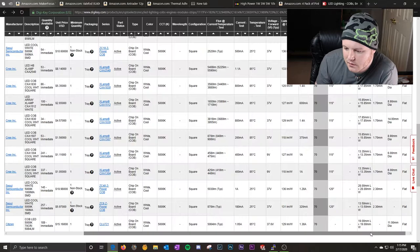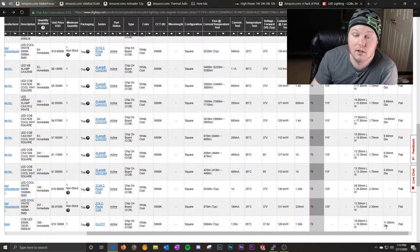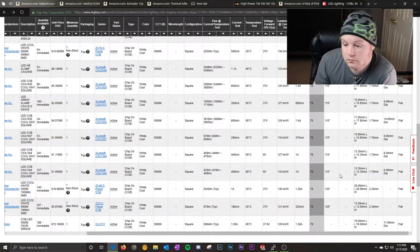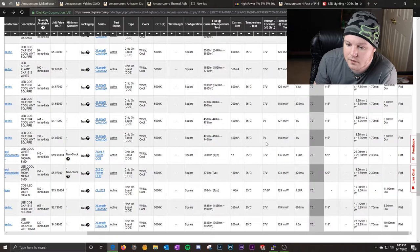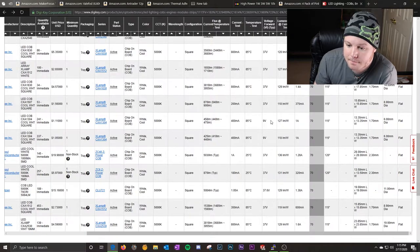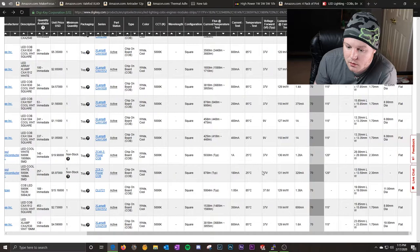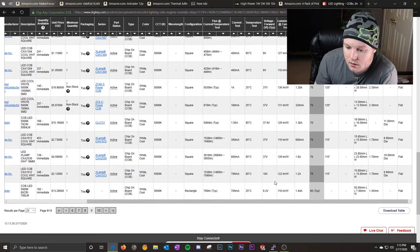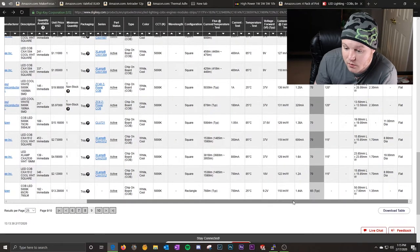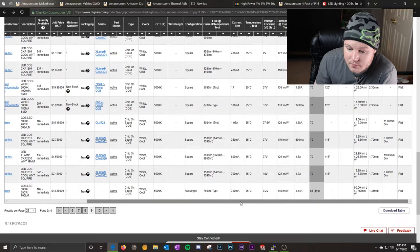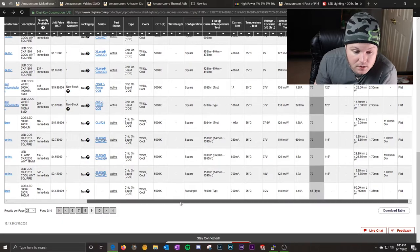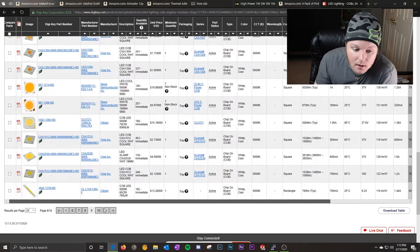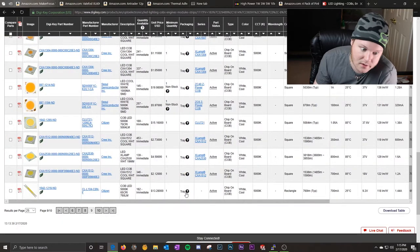115 degree viewing angle. So that would be another option to consider if you don't want to boost it up as high. Another nine volt at one amp. 9.2 volts at 1.4 amps. 760 lumens. Oh, that's a strip. And it's $13. So quite a bit more expensive.